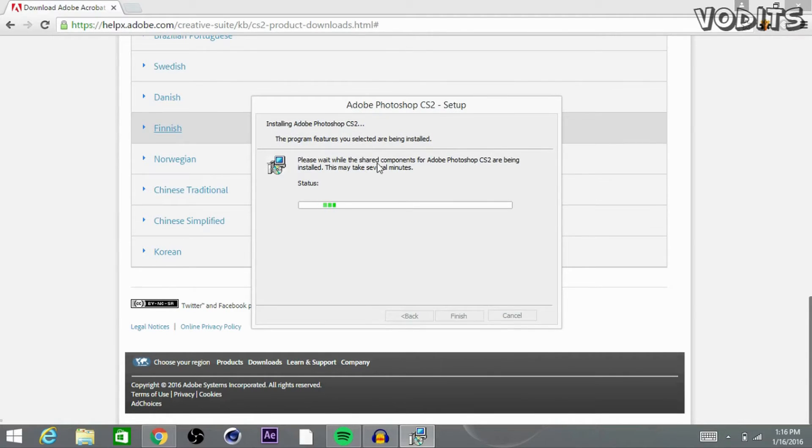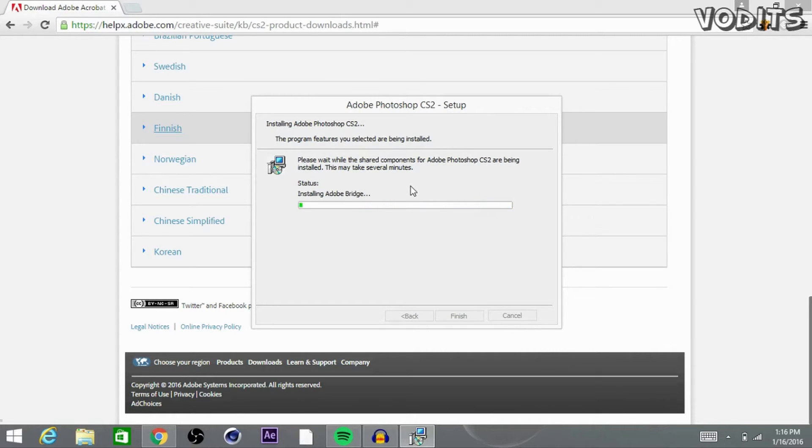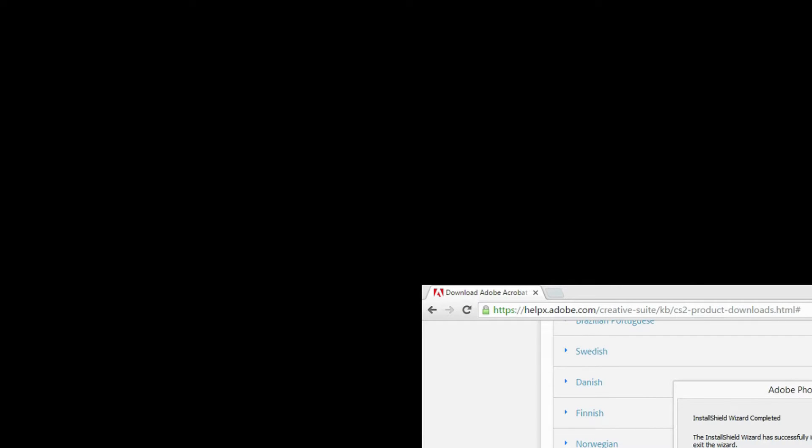Okay guys, after it's done being installed, wait for it to install all the other components and we should be done. Okay guys, after it's done, go ahead and just uncheck this show the README file and go ahead and click finish.